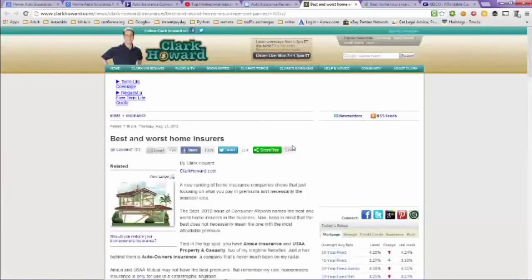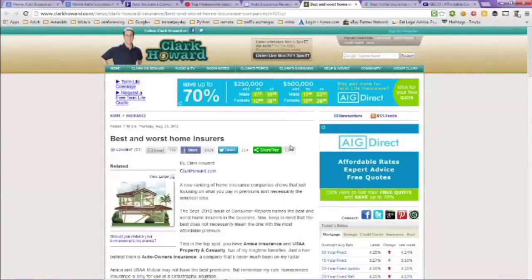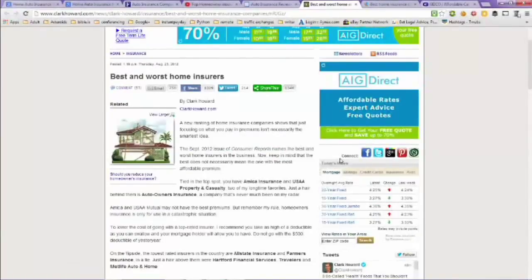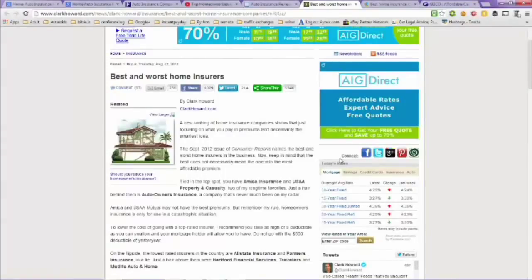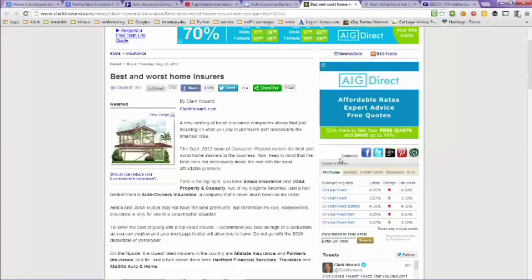Next tab here is Clark Howard at ClarkHoward.com. He outlines the best and the worst home insurers. Tied in the top spots, you have Amica Insurance and USAA Property and Casualty and Auto Owners Insurance.